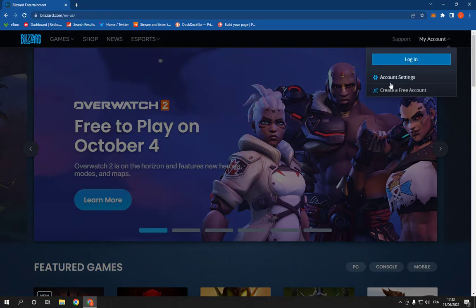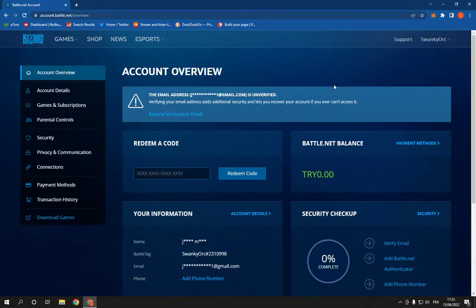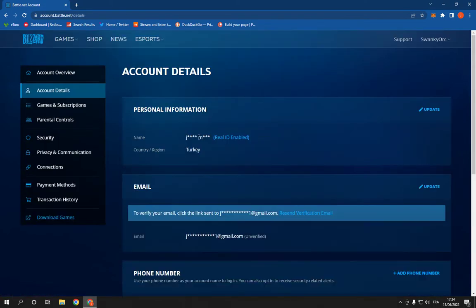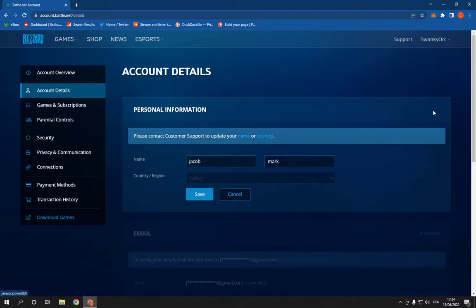Click on Account Settings, and now scroll down until you find Account Details. Click on it, and here you will find Name. Click Update, and here change your name and click Save.